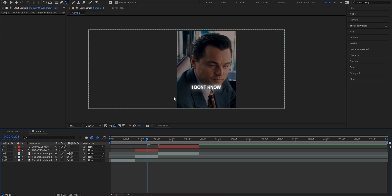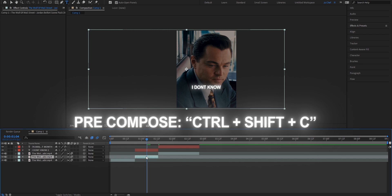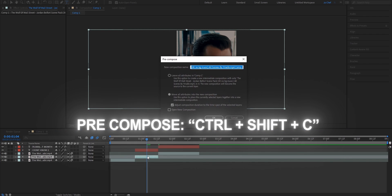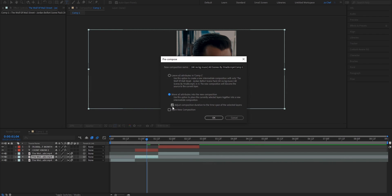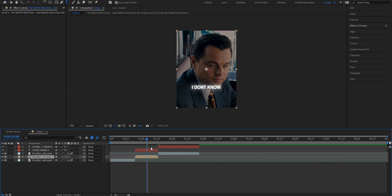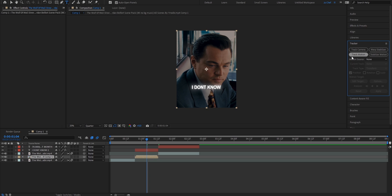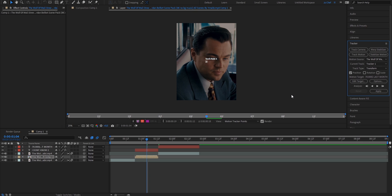So now once we've prepared our timeline for our text tracker, it's time to add the tracker. And in order to do that, we're going to pre-compose this first clip by pressing Ctrl-Shift and C on your keyboard. Select the bottom option and also enable this checkmark. Press OK. Now head to the right, open your tracker panel and click track motion.